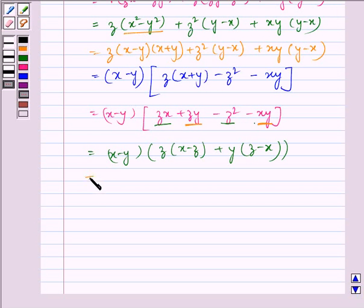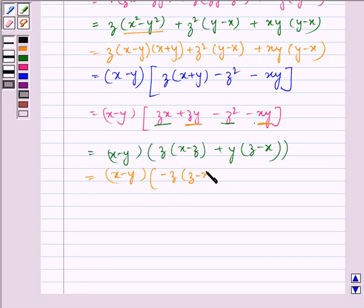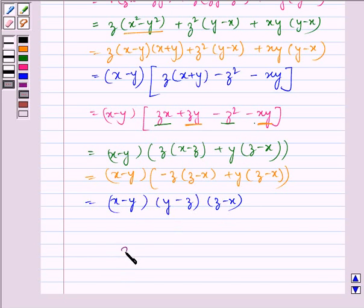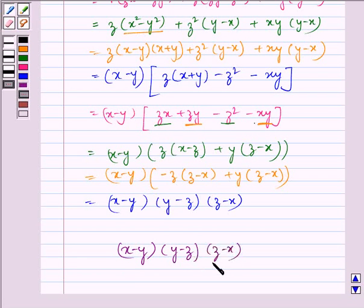This is equal to x minus y into minus z times z minus x plus y times z minus x, which is equal to x minus y into y minus z into z minus x. Therefore, our required answer is x minus y into y minus z into z minus x.